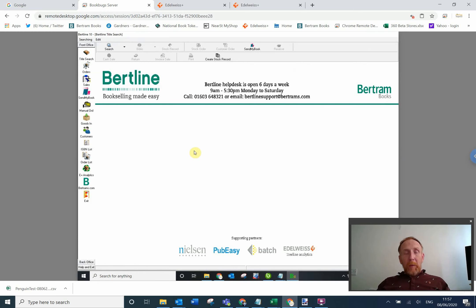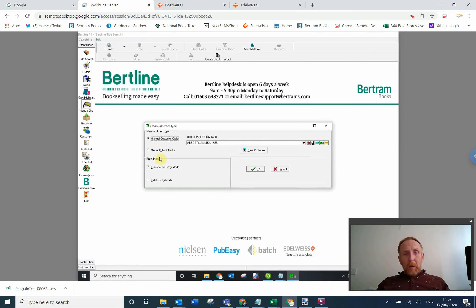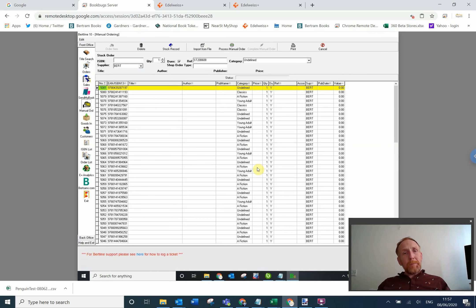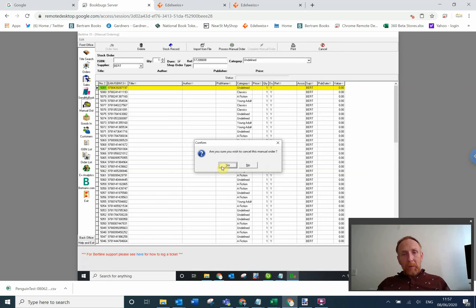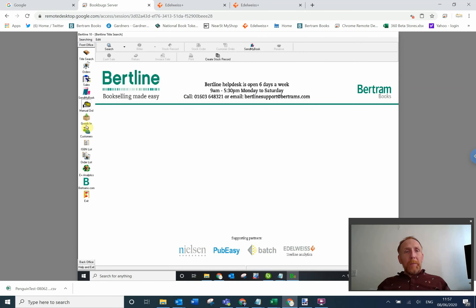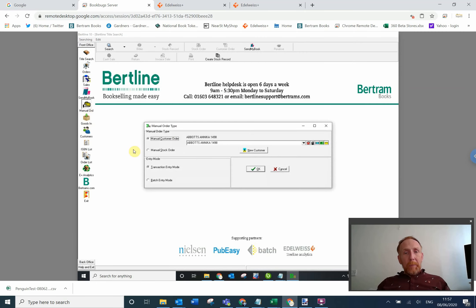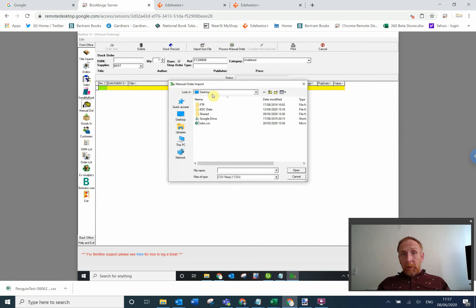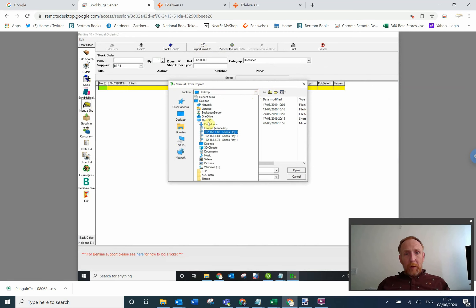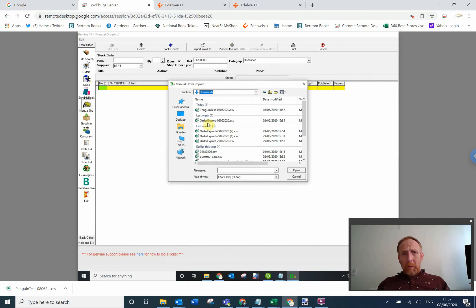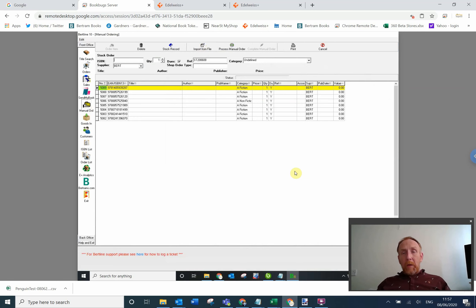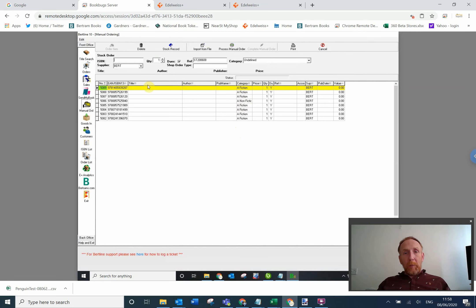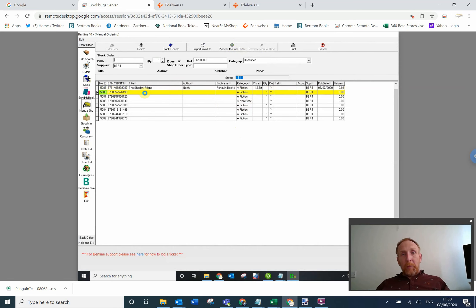So I'm going to go into Bertline. Now this is the clever bit, this is going to save you a lot of work doing it this way. If we go into manual ordering, manual stock order and batch entry mode. Let me cancel that, sorry about that. Manual order, manual stock order, batch entry mode. Now I just need to import from file. We're going to find the file that it just downloaded, which should be in my downloads. Penguin test, there it is. Now what you'll see, the clever bit that's going to save you work, is it's categorized all of these books for me, even though I've never had them in the shop before. So now I can go to process manual order, and that will go and find all the bibliographic information for the books for my system.